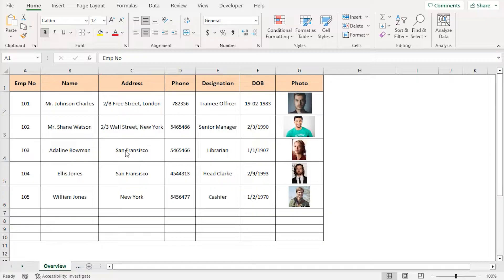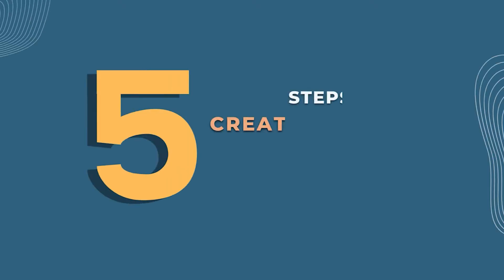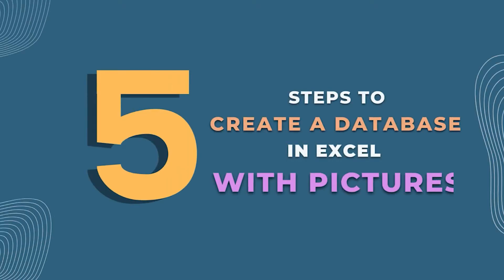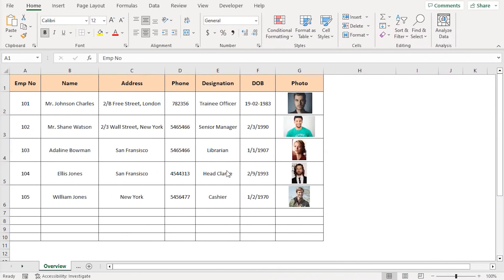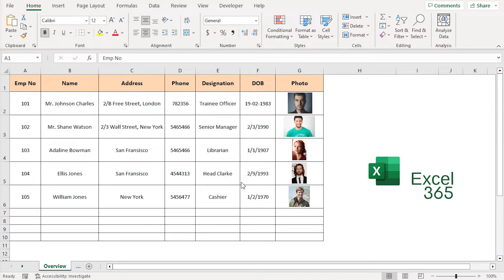In this video, I'll show you a step-by-step guide to making a simple database with pictures using Excel. For this tutorial, I'll be using Microsoft Excel 365.